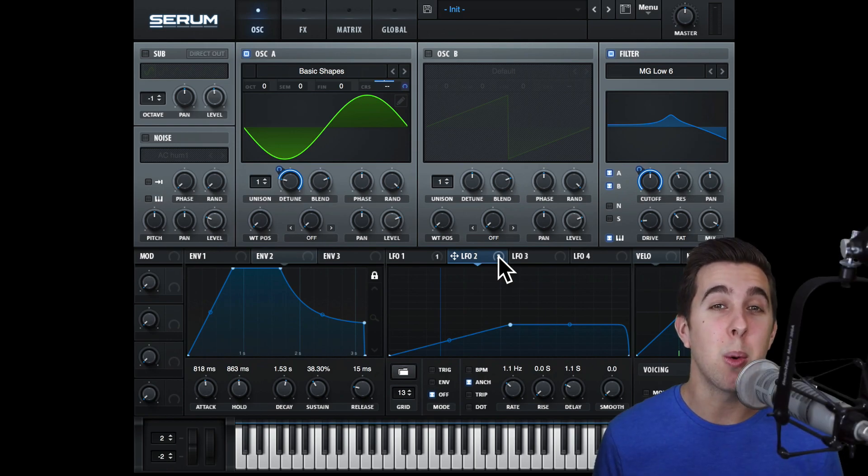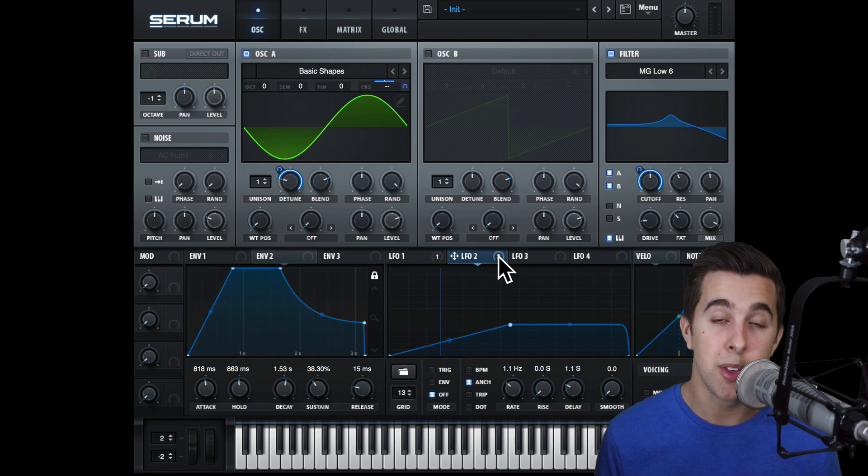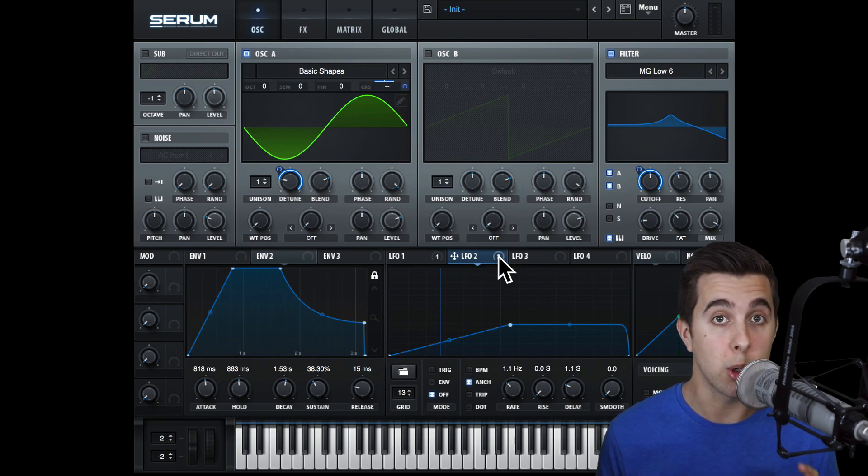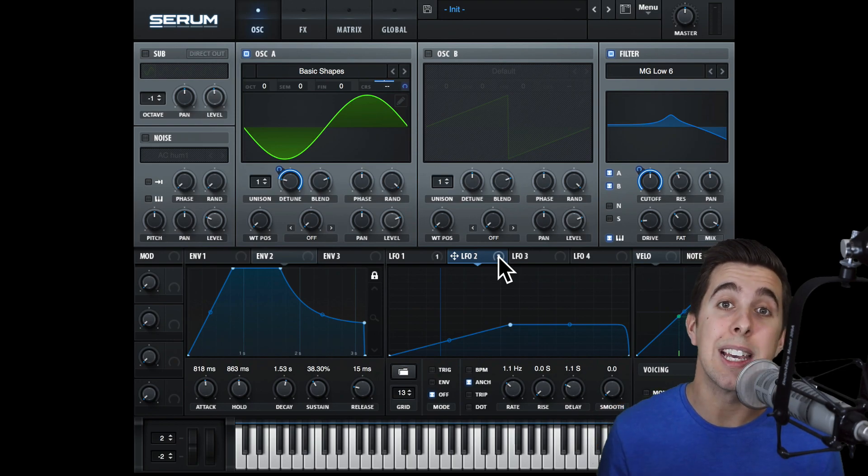Thank you for watching this video all about the LFOs in the main interface in Serum. This video was actually taken from my full Serum course. To gain access to this full course, just check out the link in the description below.